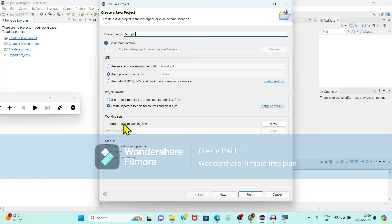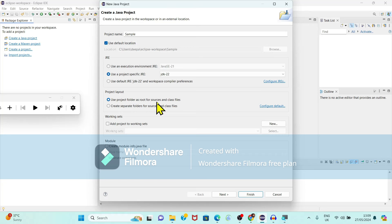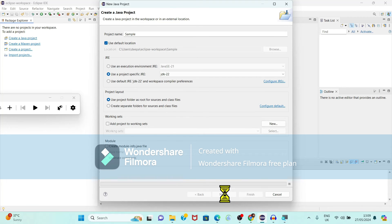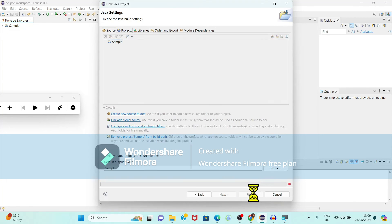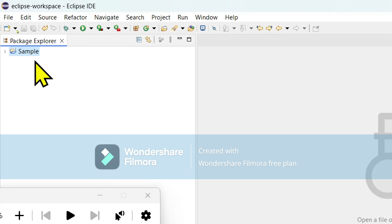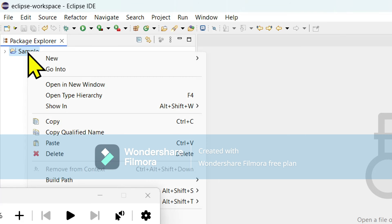Here you have to select the JRE file. Since we have installed JDK 22, select that. If you want, you can use the project folder as root for source and class files. Click Next and then click Finish.